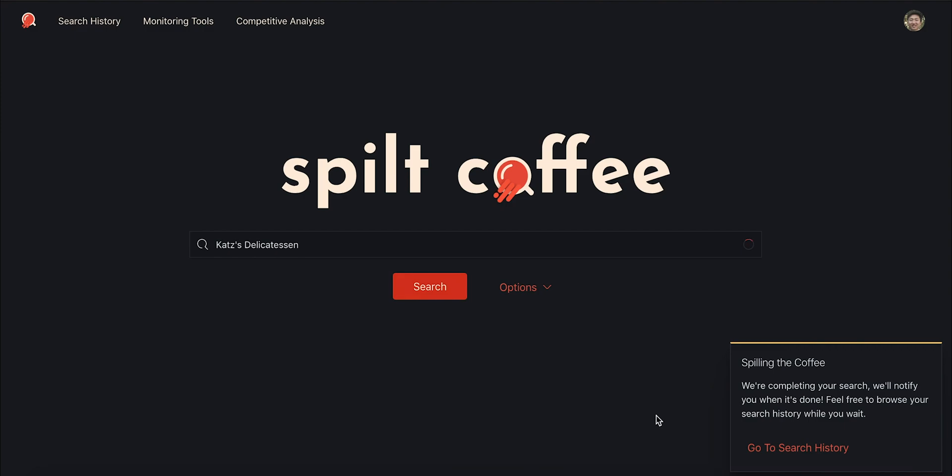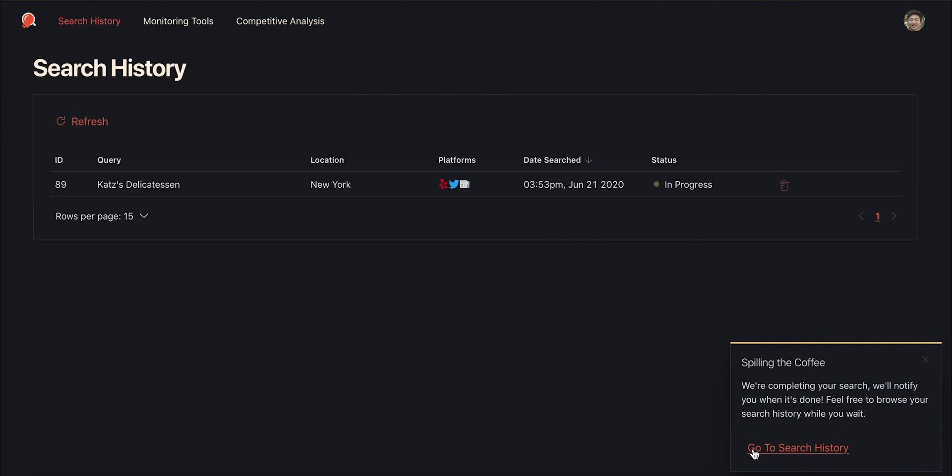In the meantime, we can go to the search history page and see that our search is in progress. You can view information about other searches you've made in the past year as well.